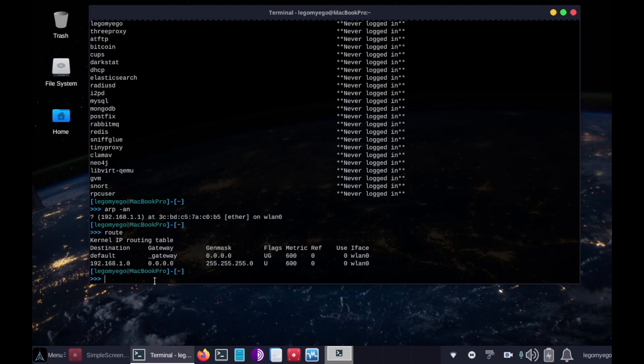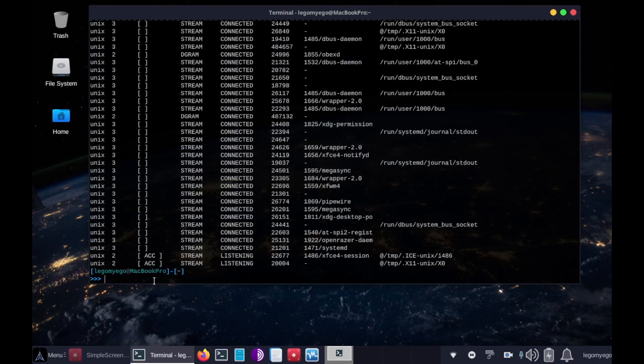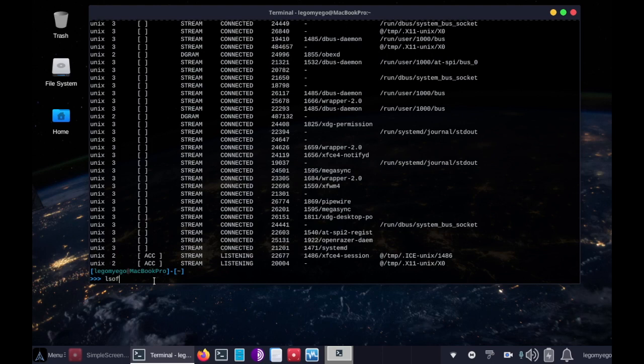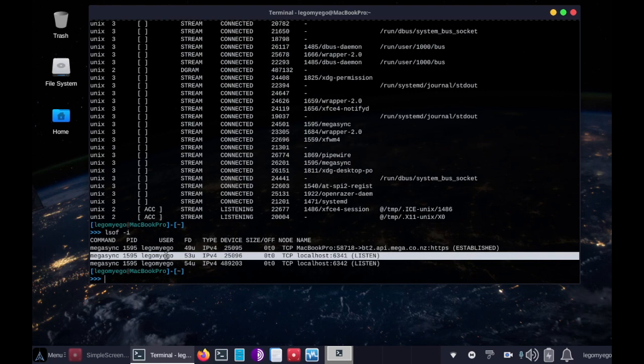Then we can list all network connections with netstat -nap. All right, and then we can list all open files that have network connection by doing lsof -i. All right great, so it just had mega that came up, so that's good.